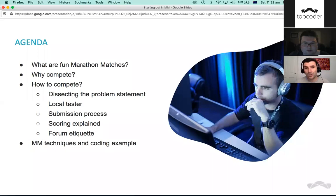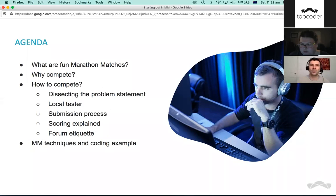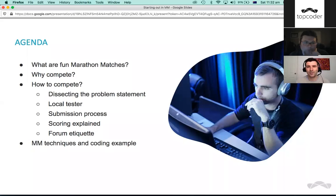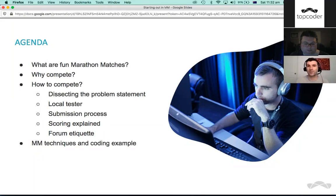Today's agenda: we'll talk about what a marathon match is, why you should compete in them, and more importantly, how you compete in them. We'll cover how to dissect the problem statement, work out the local tester, the submission process, scoring, how to behave on forums, and finally some marathon techniques and a coding example using a practice problem called the Snake Charmer.